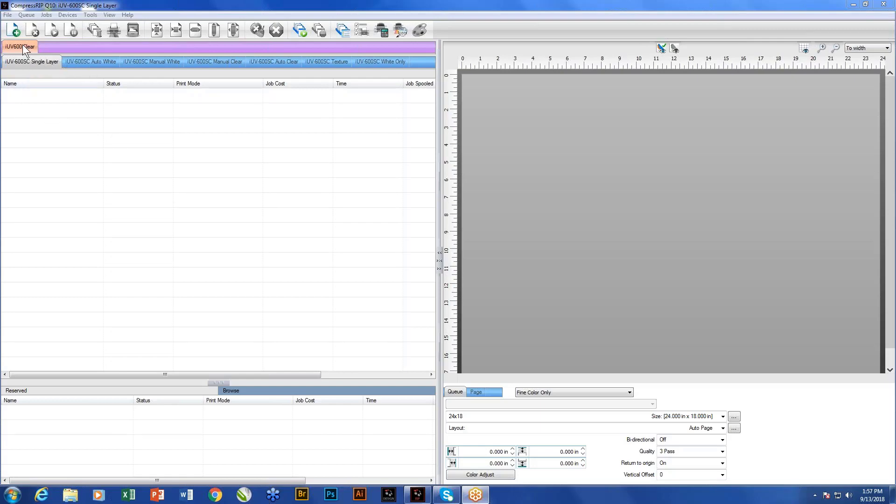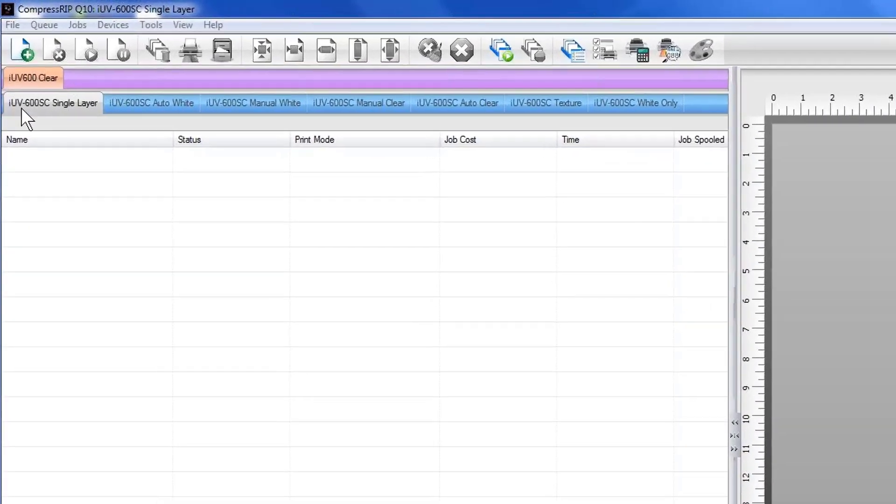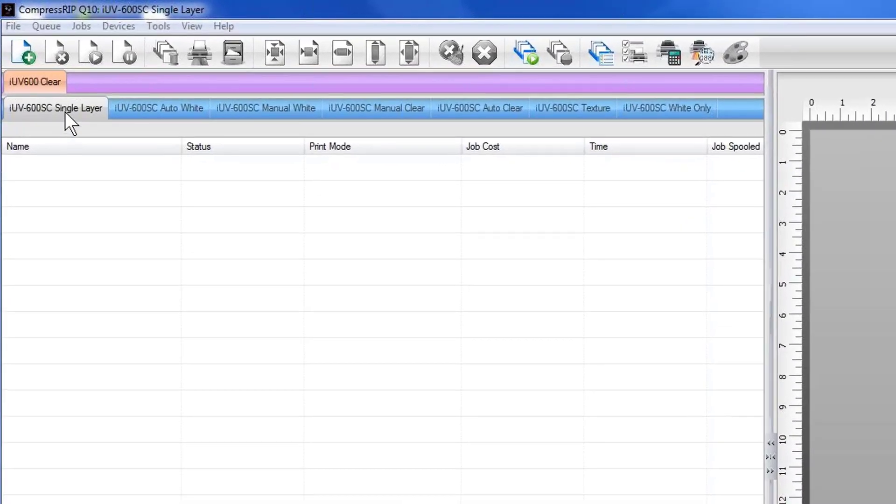So we're going to start off showing you the printer we are identifying here. We're just going to be showing you stuff on the 600. These are the exact same queues that we would have on the 1200, just the bed's a little bit larger. We have our single layer, which is probably the most commonly used. And what it means is that when we bring a design in, we're literally just going to print one layer.